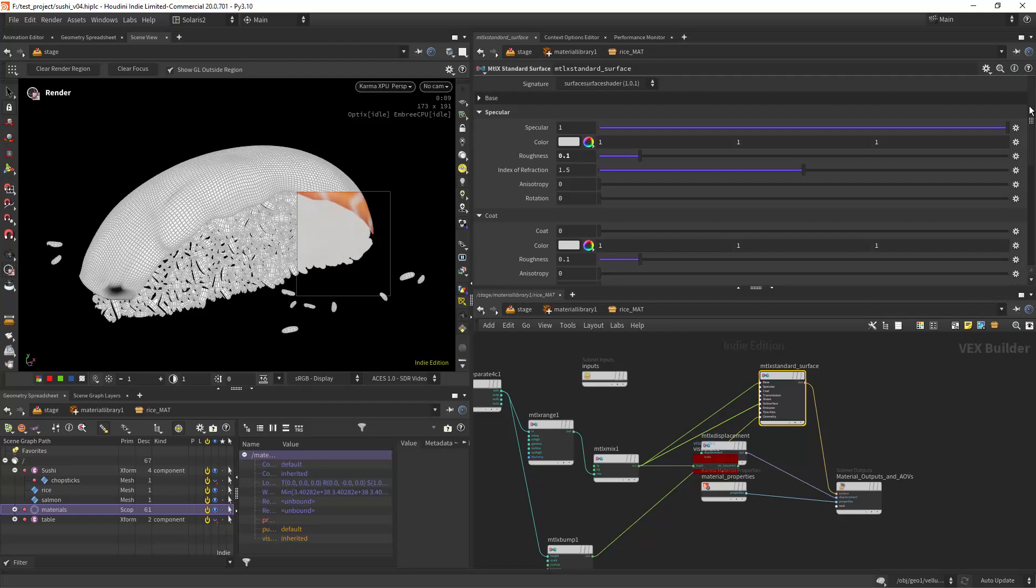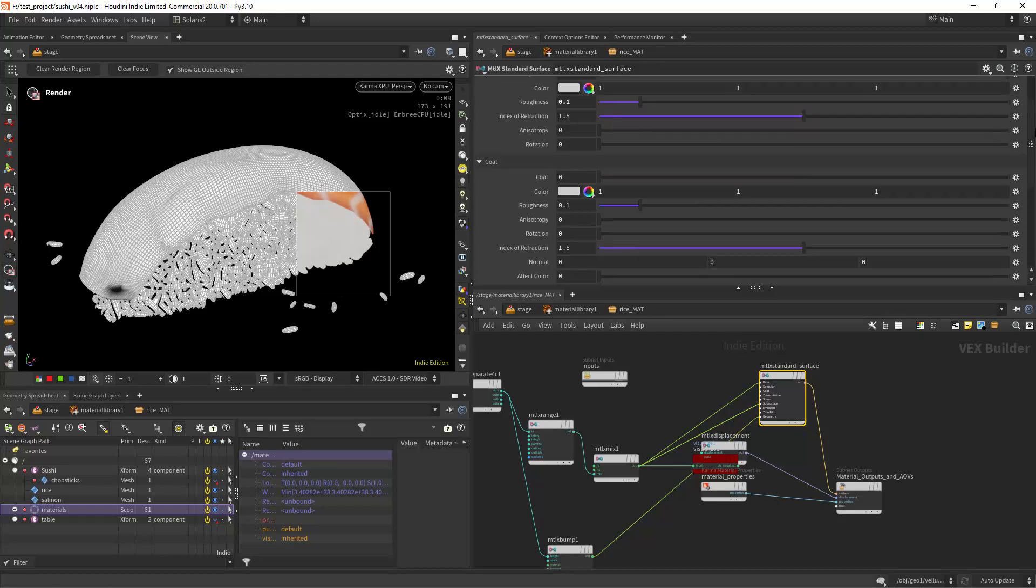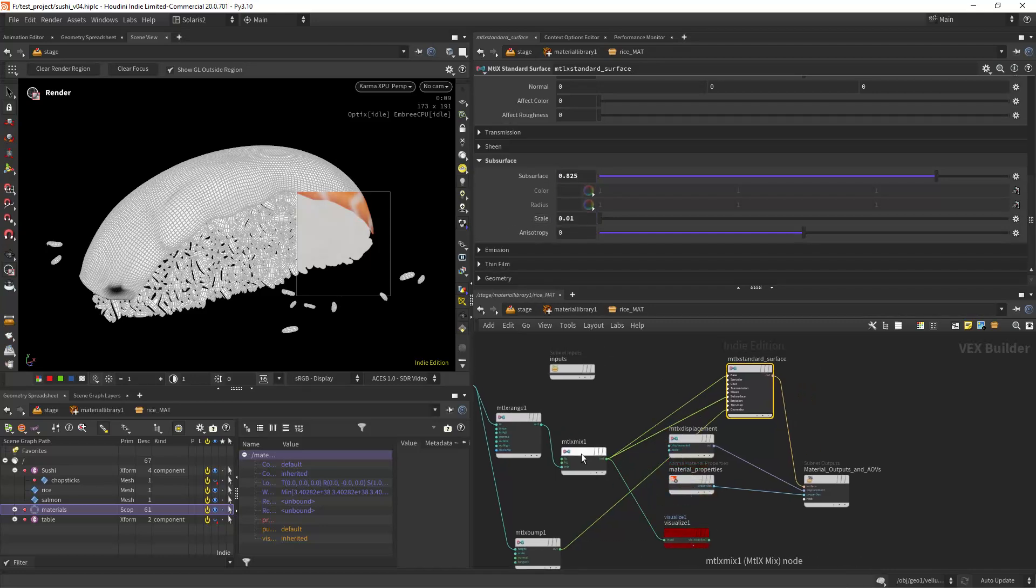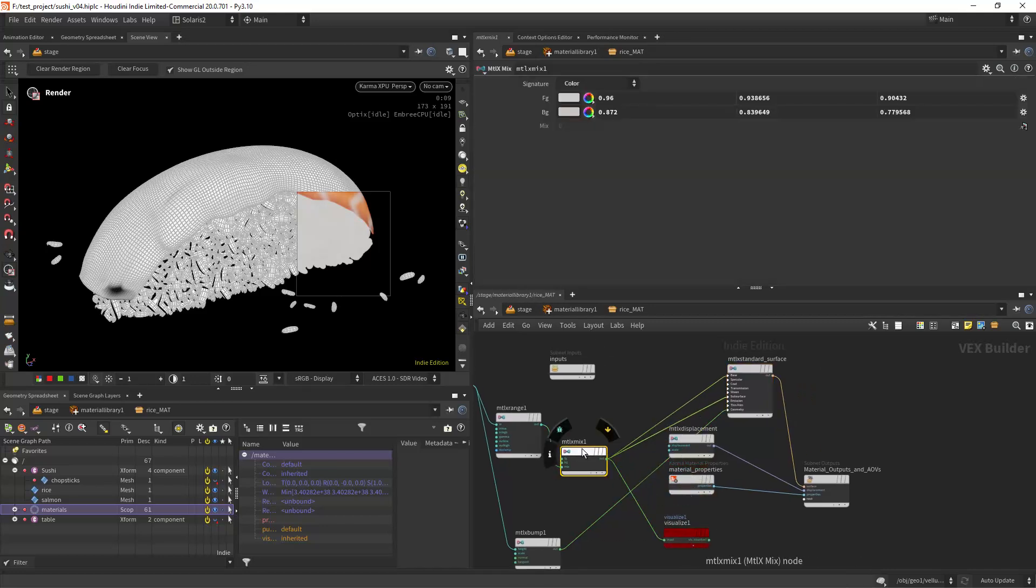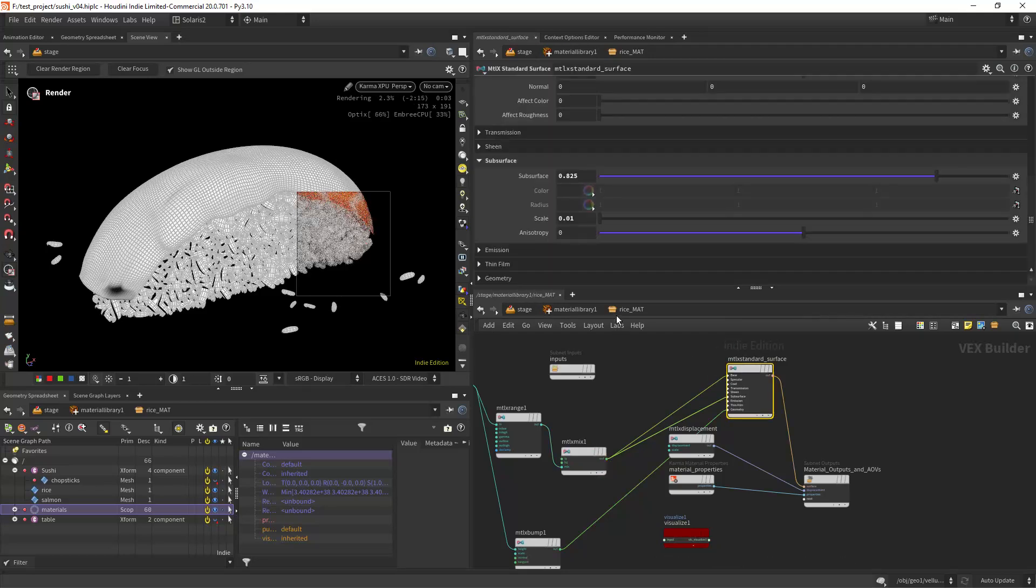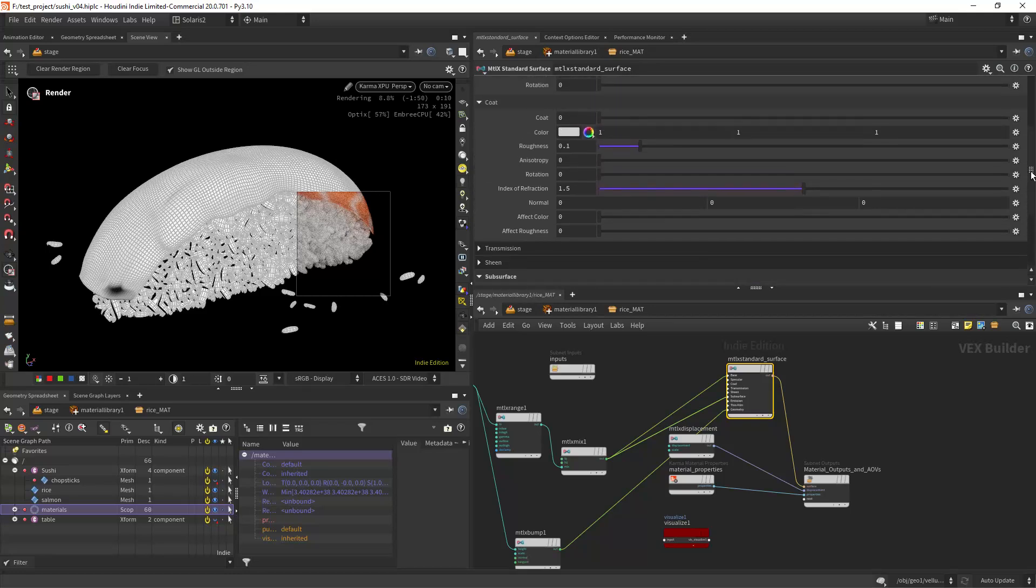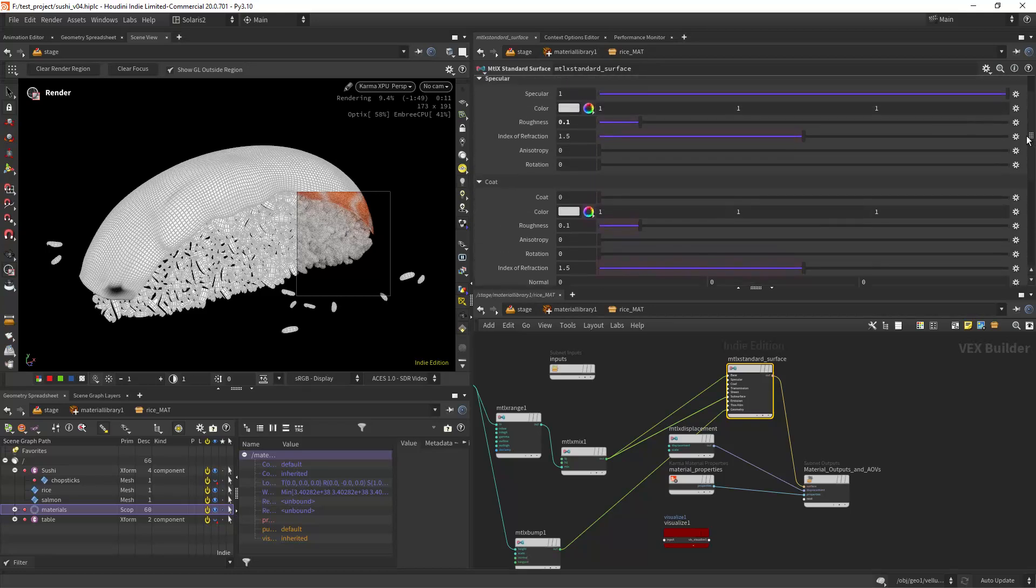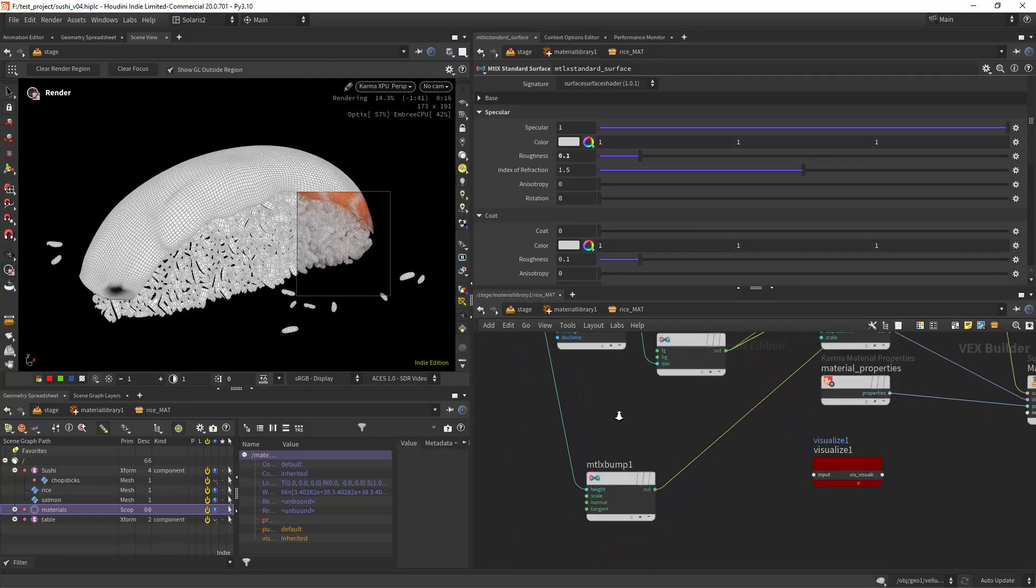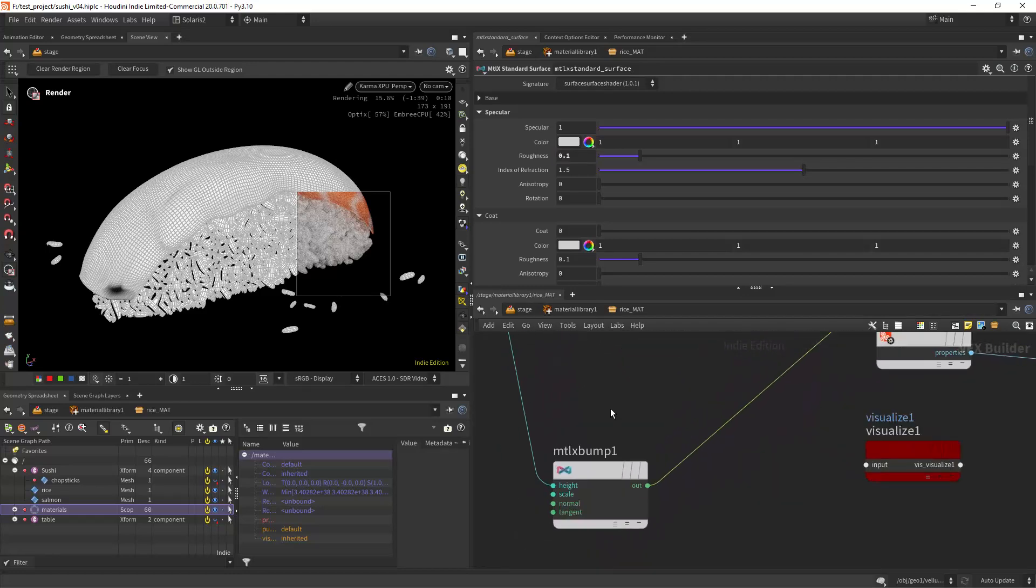I'm using that both as a base color and a subsurface color and radius. These are my subsurface and scale settings. As you can see we have this sort of translucent look on the rice.